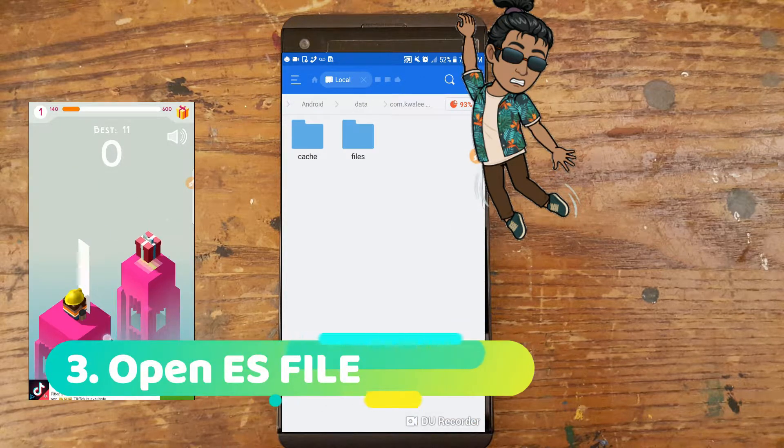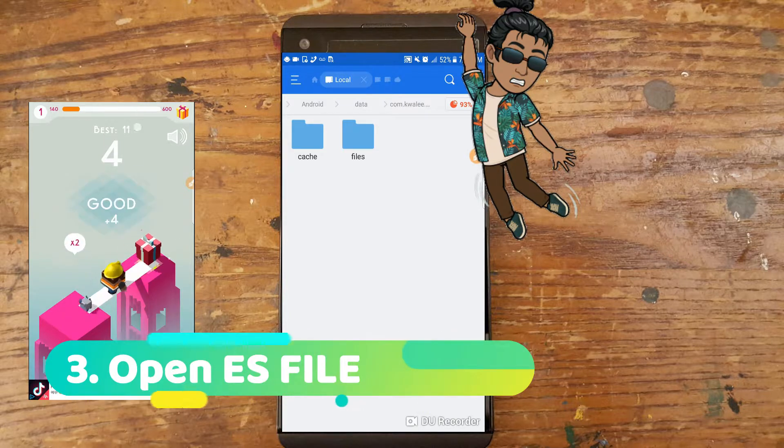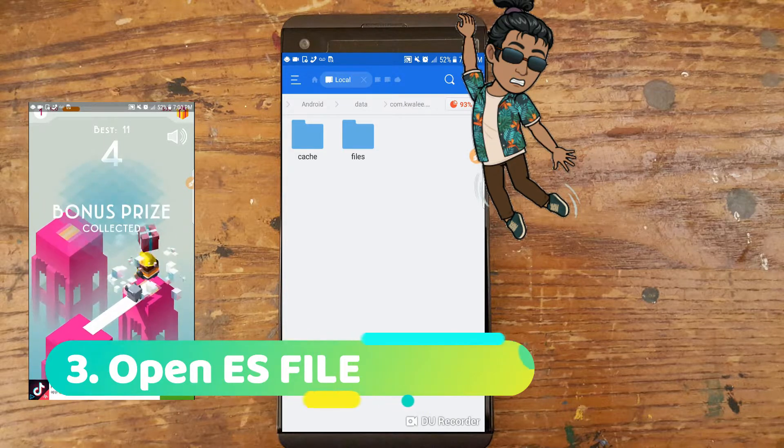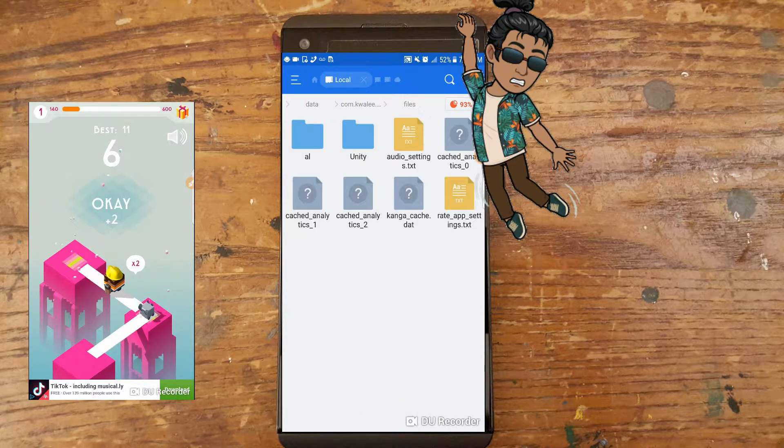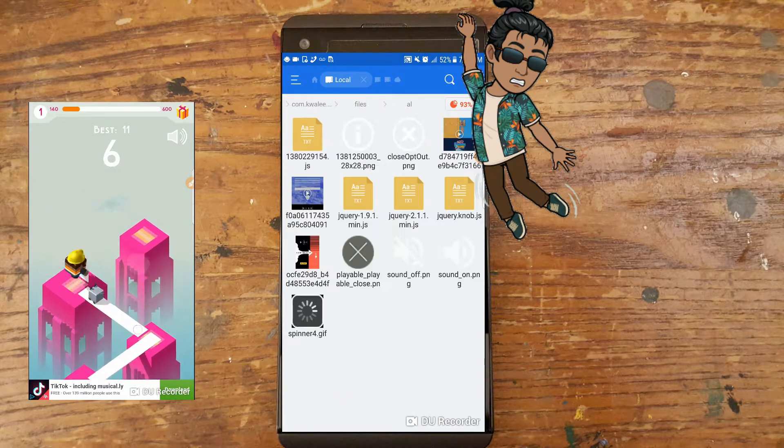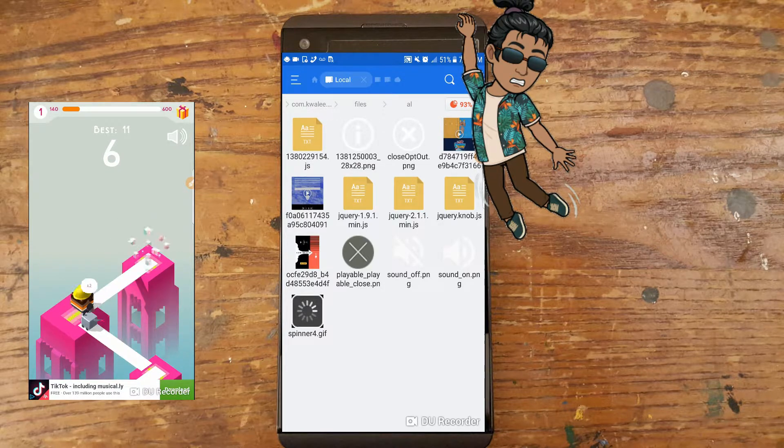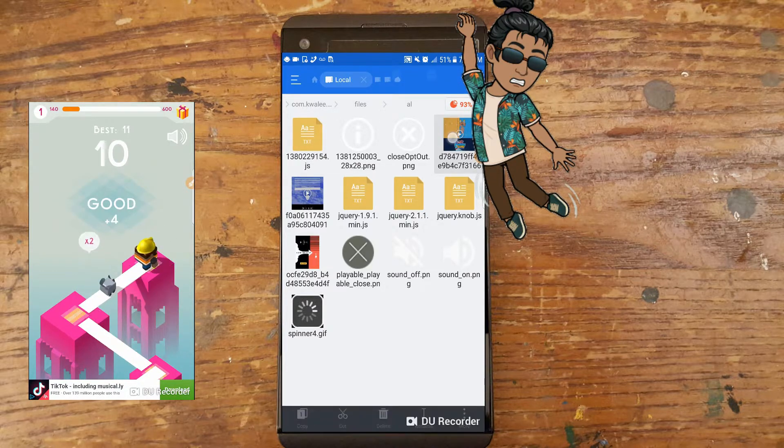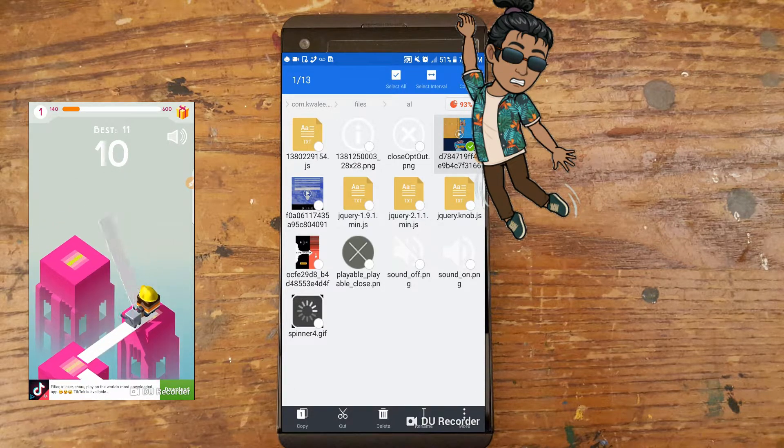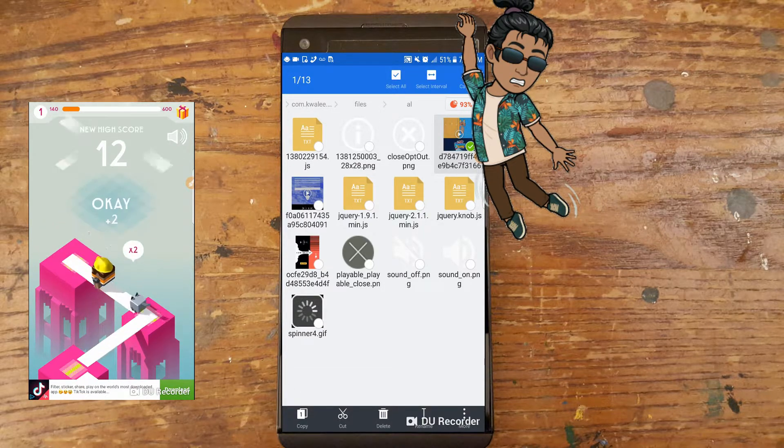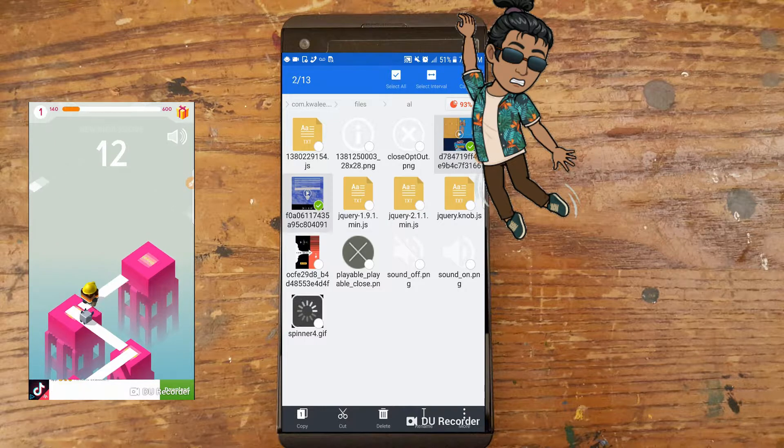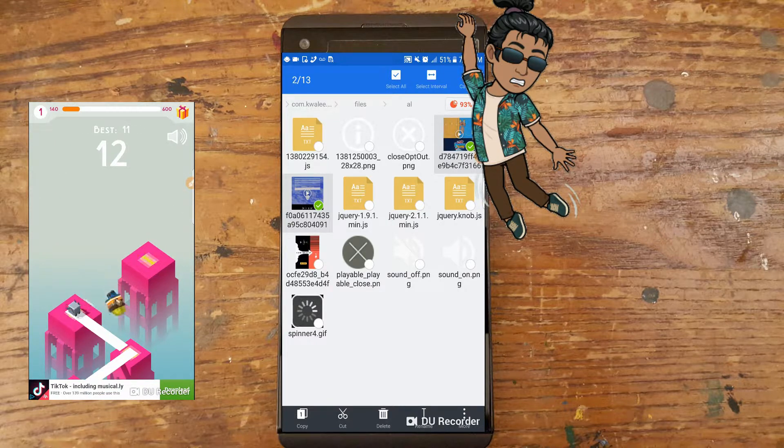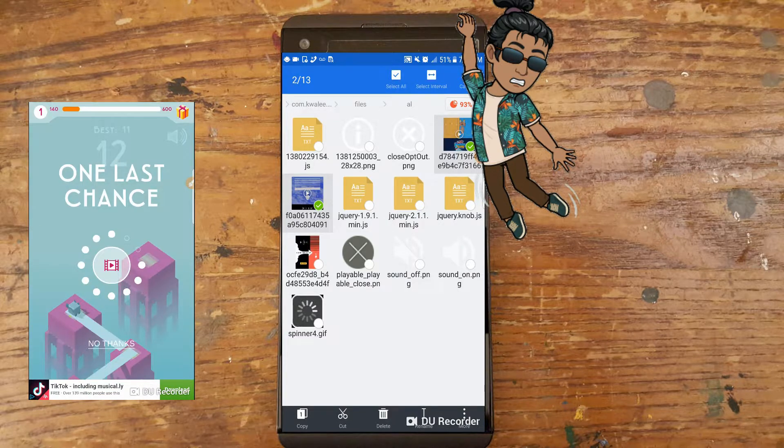Step 3: Open ES File Explorer file manager app. Select internal storage, select Android, select data. Scroll down until you find the app and select it. Look through the files in cache. Find and delete the ads.